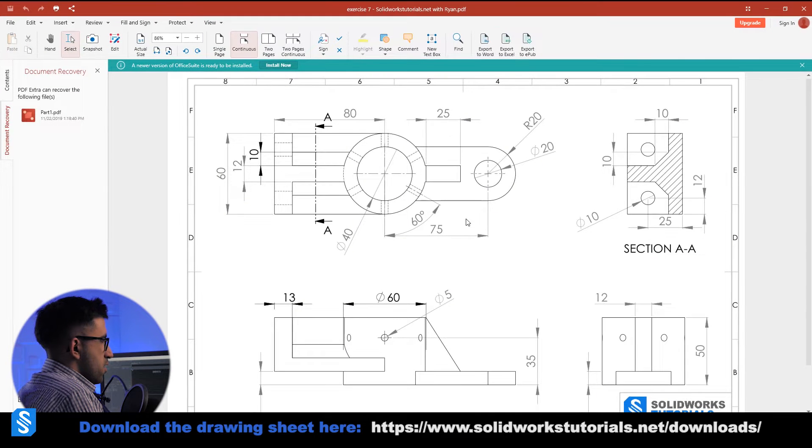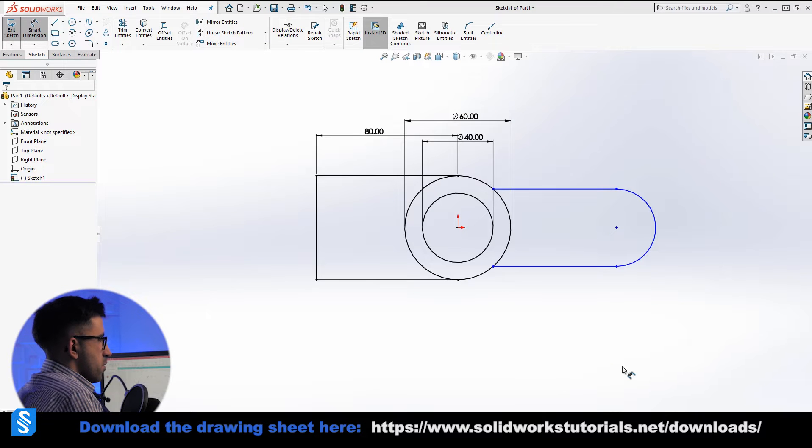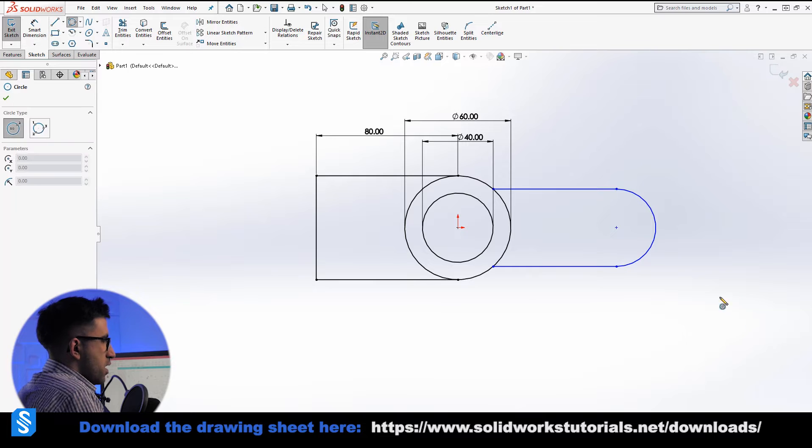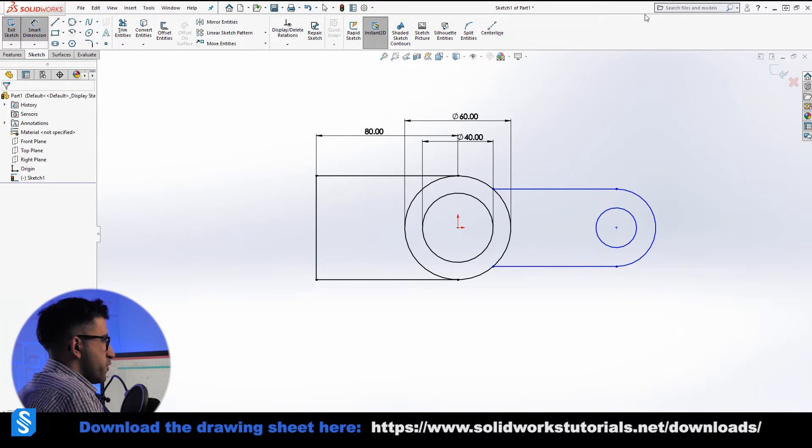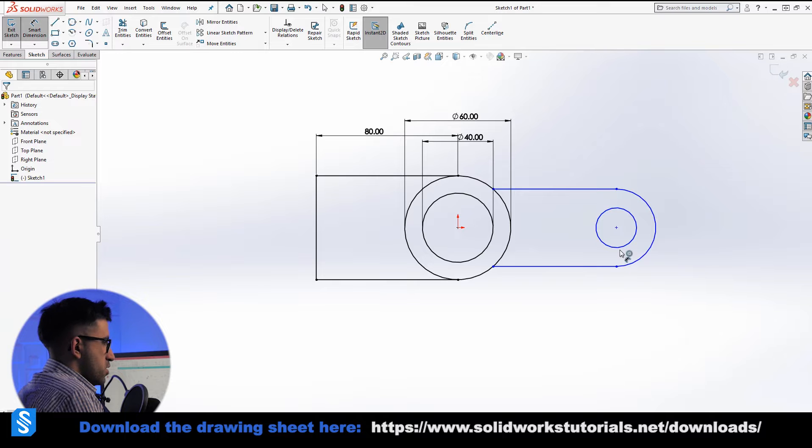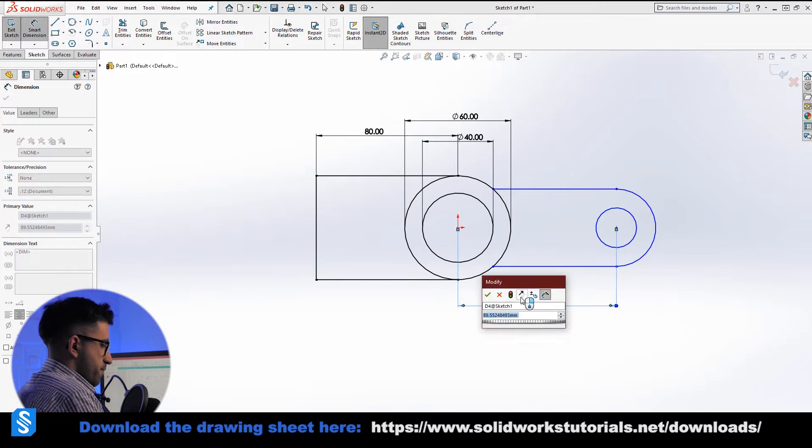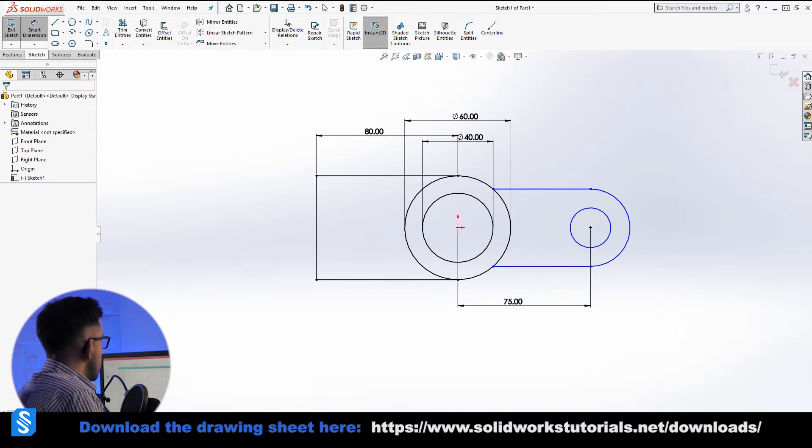And here the length is 75, center to center. By the way, we are missing a circle here. Mouse right click, move to the right, circle. Mouse right click, move to the top, smart dimensions. So this was 75, we saw that.